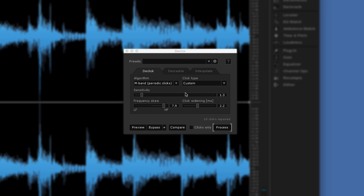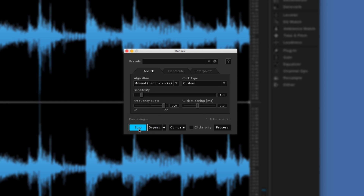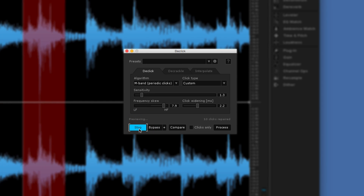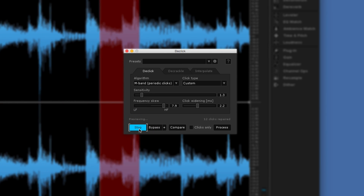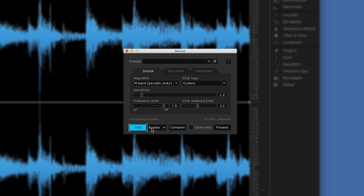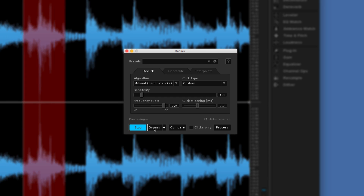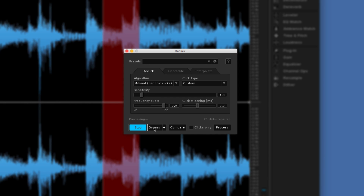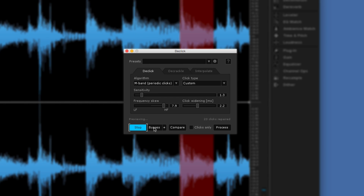I've got a setting already — my click widening at about 2.2 milliseconds and my sensitivity set. I can listen to that straight away. Let's bypass it now.